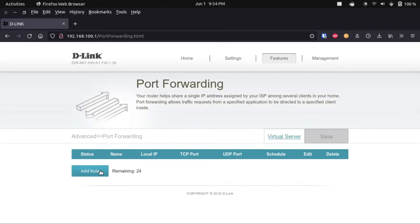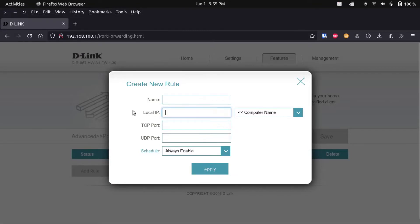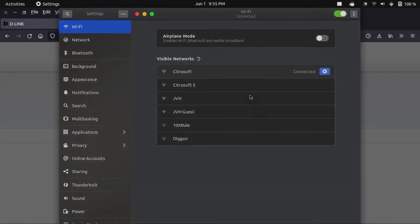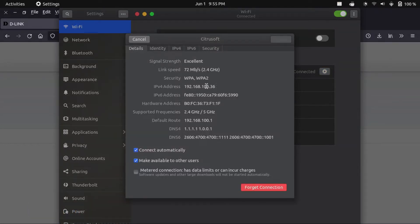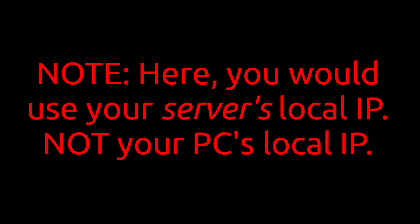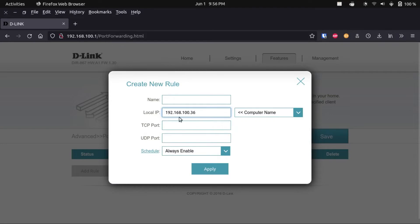I'm going to add a rule. For the local IP field, I'm going to go back to my computer's Wi-Fi settings, find my local IP address, copy that, and paste it in here. It'll generally be something like 192.168.0.x or 192.168.1.x.